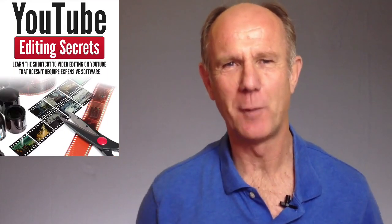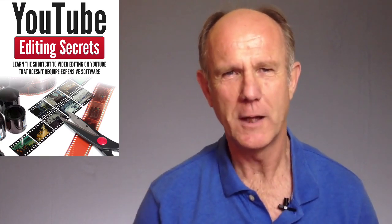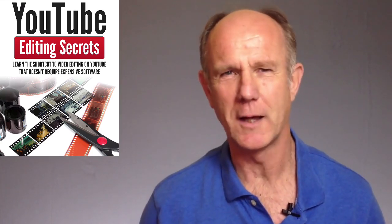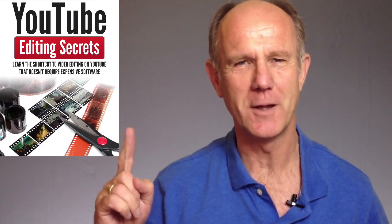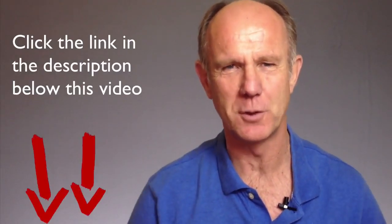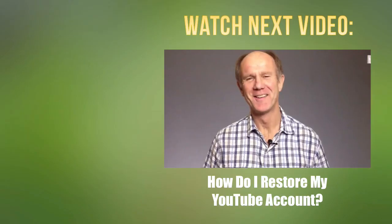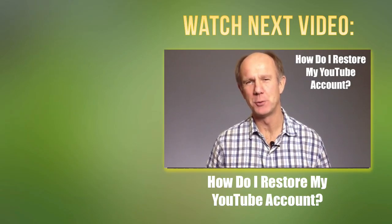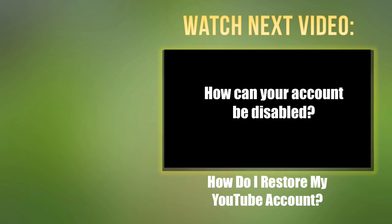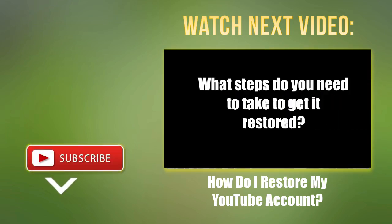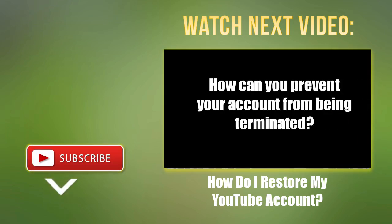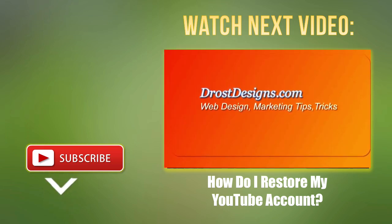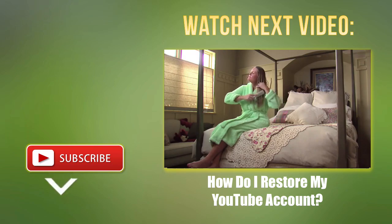Click this image to download my free report on YouTube editing secrets. You'll learn a shortcut to video editing on YouTube that doesn't require expensive software. Click this image to download it now or click the link in the description below this video.